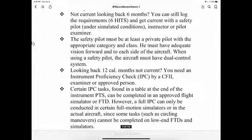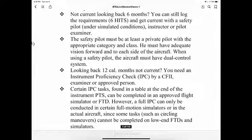The safety pilot must be at least a private pilot with the appropriate category and class rating. The safety pilot must have adequate vision forward and to each side of the aircraft. When using a safety pilot, the aircraft must have dual control systems.